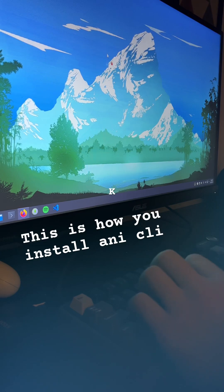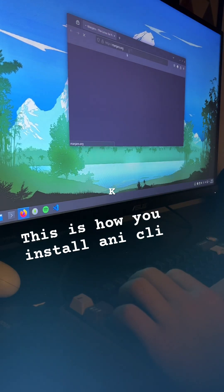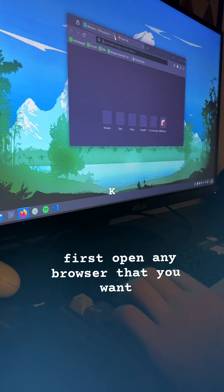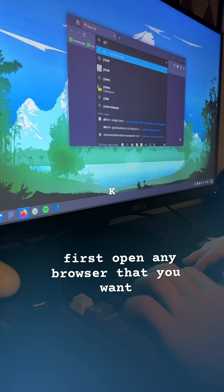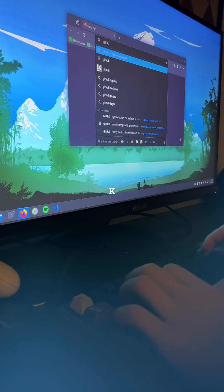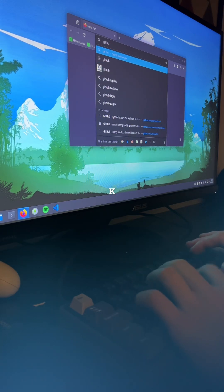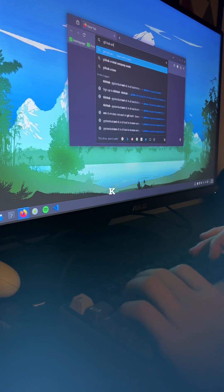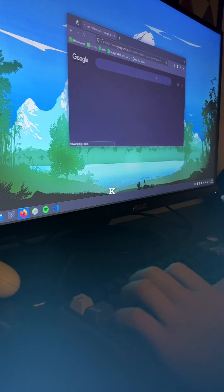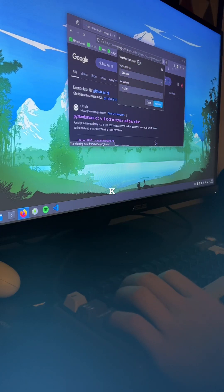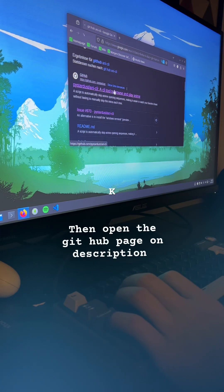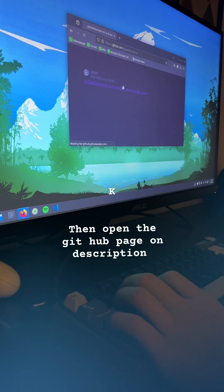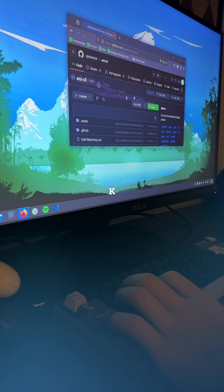This is how you install AniKli. First open any browser that you want, then open the GitHub page in the description.